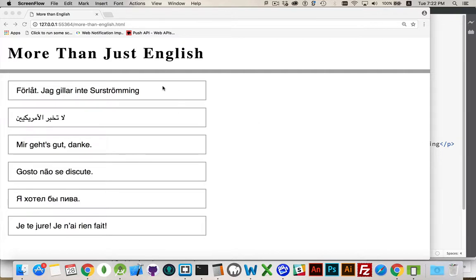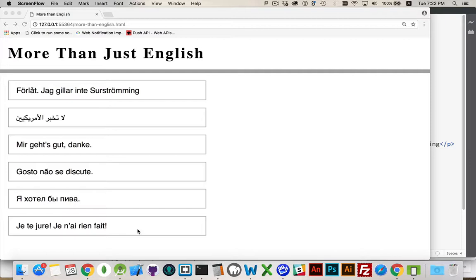I've got some Swedish, Arabic, German, Portuguese, Russian, and French. Now, not every language renders the same way. The default in the browser, because my settings are set to English, is that all text is written from left to right and it's left aligned.